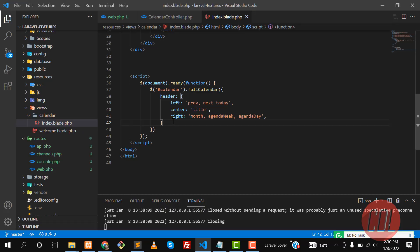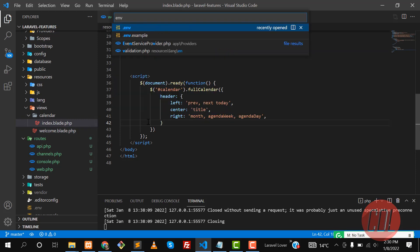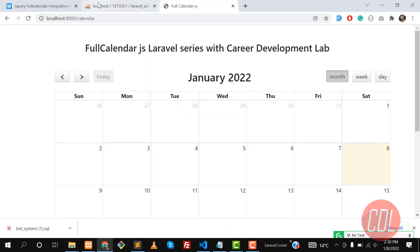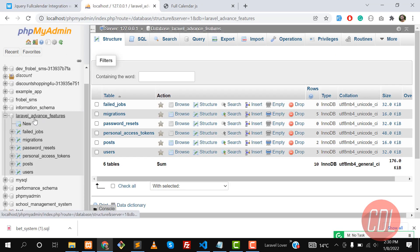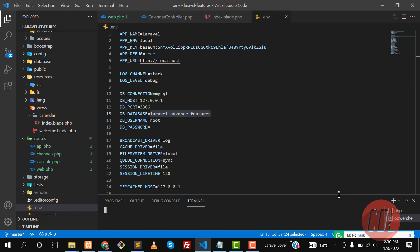Hello everyone. In the previous video we learned how we can display the headers on the calendar. Now it's time to connect our application with the database and get the events from the database. Our app is connected with the database — this is a Laravel advanced feature — and in MySQL I have this database and it's already connected.